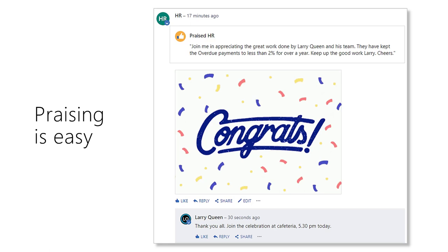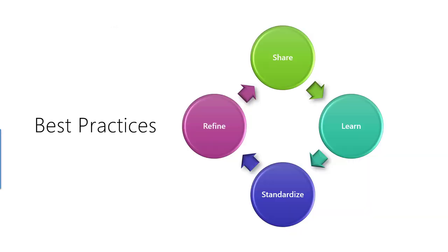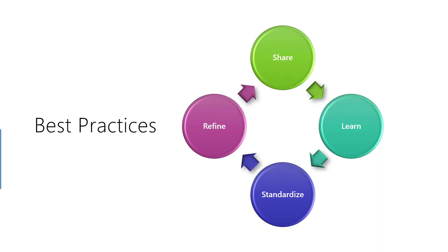People can also respond with likes, shares, comments and discussions. Appreciation is just one of the many things you can do on Yammer. It is also a knowledge sharing opportunity. Achievers can coach others and develop isolated success stories into best practices. This is a smart way of converting success into a repeatable process.